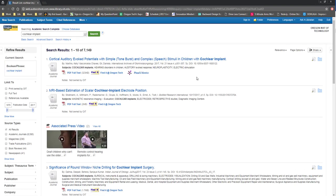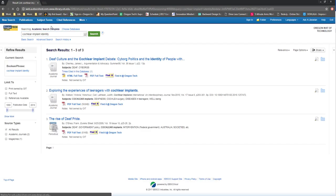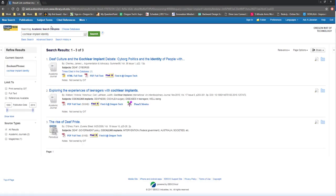I would then look at my results to see whether I might need to narrow them by adding terms to my search, for example, identity. Once I have located a useful-seeming resource, I can click on the title to locate additional information.